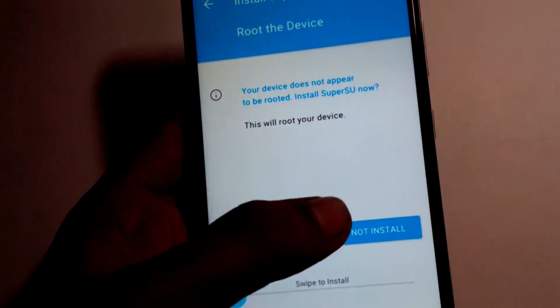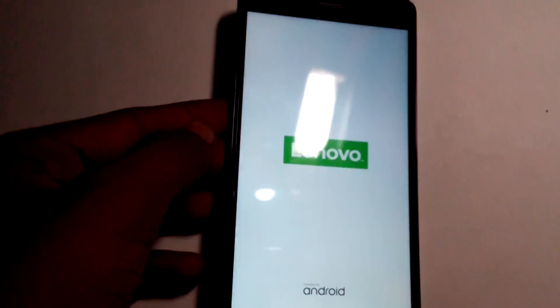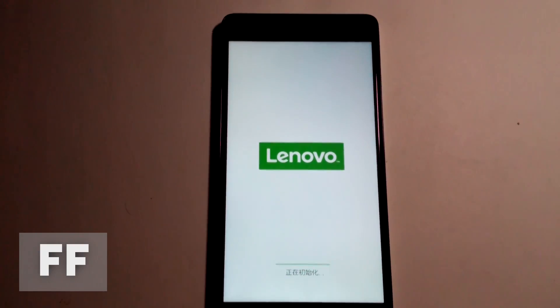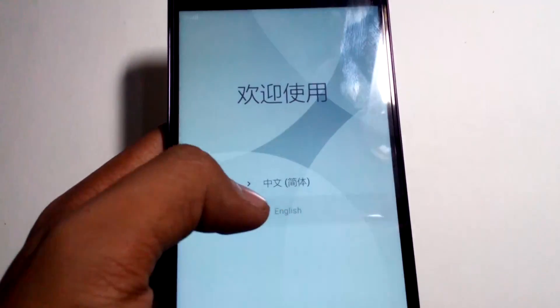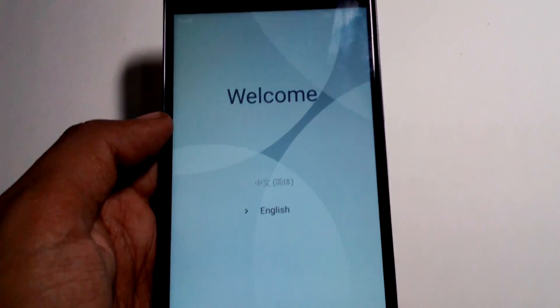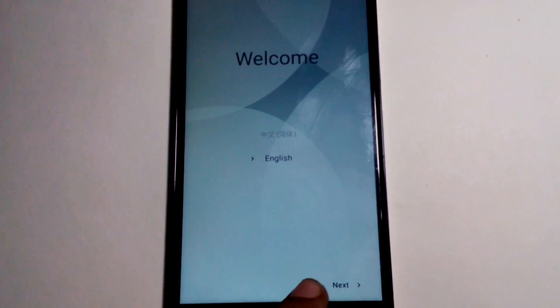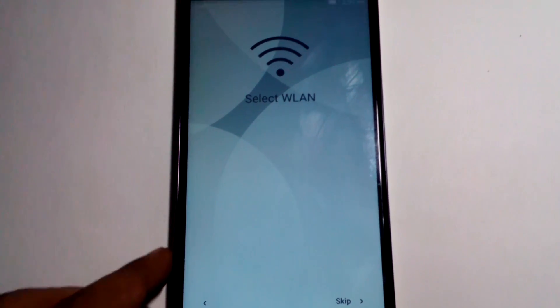Once done, reboot the system. The ROM is installed. It will ask if you want to root — I'm choosing 'do not install' for now. The first boot will take a long time, around 10 minutes, so don't panic. It may take up to 15 minutes. The ROM is available in both Chinese and English.